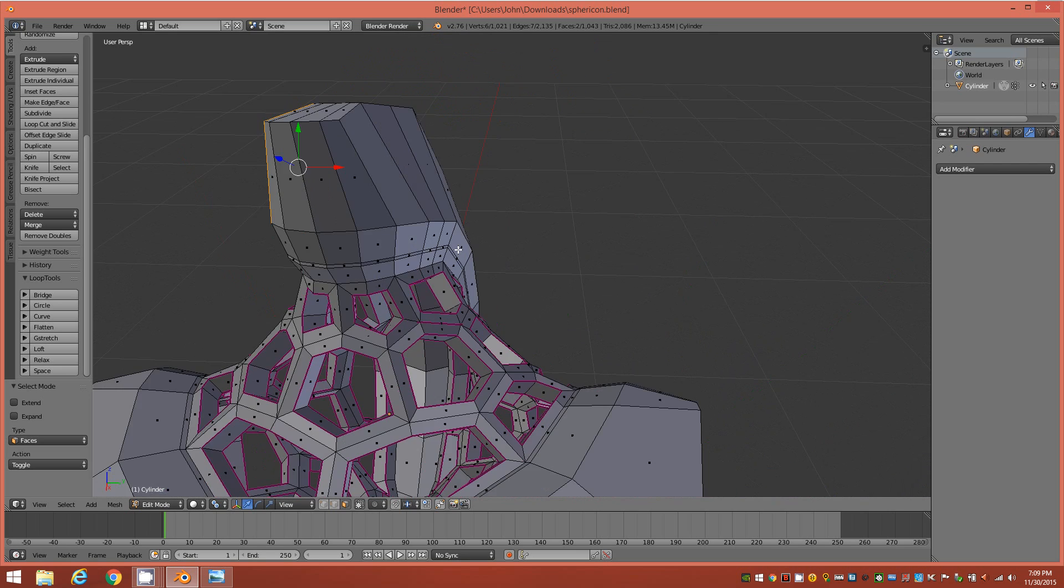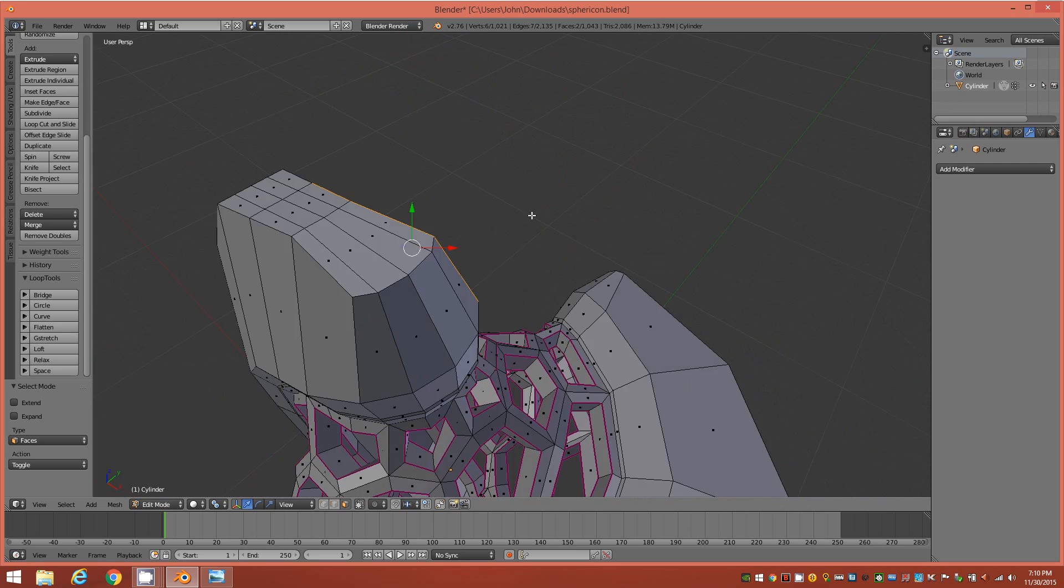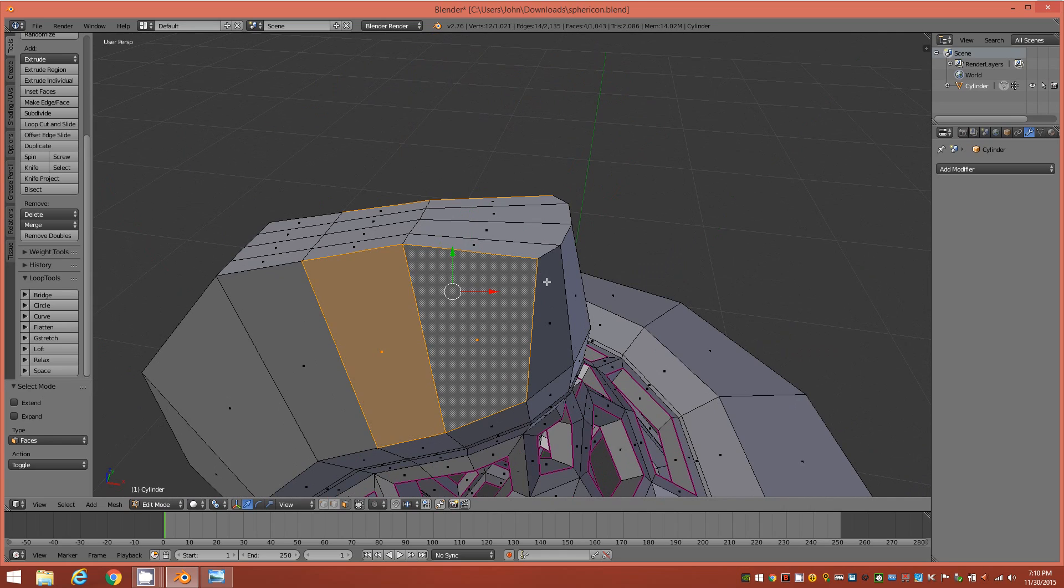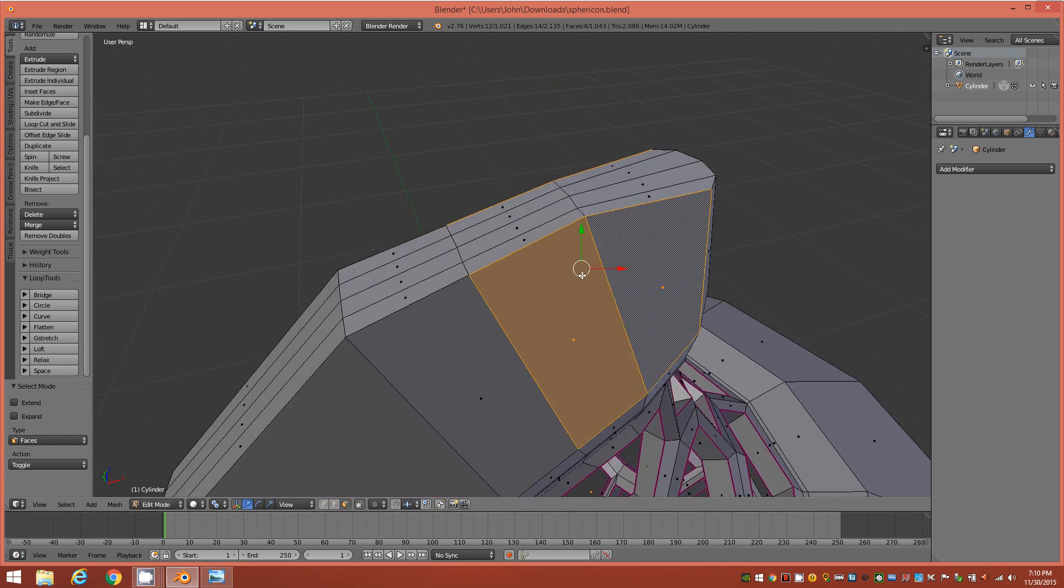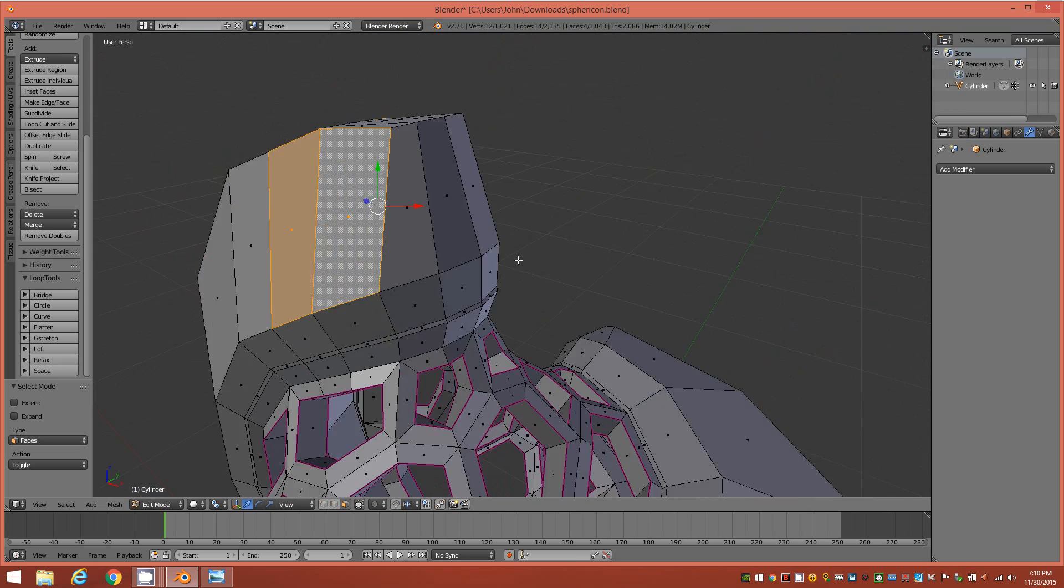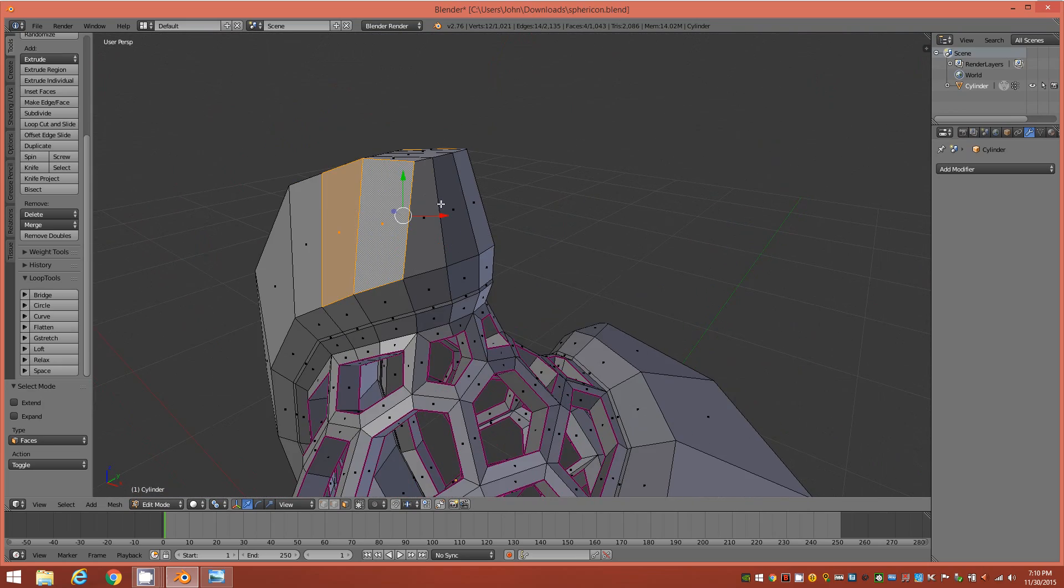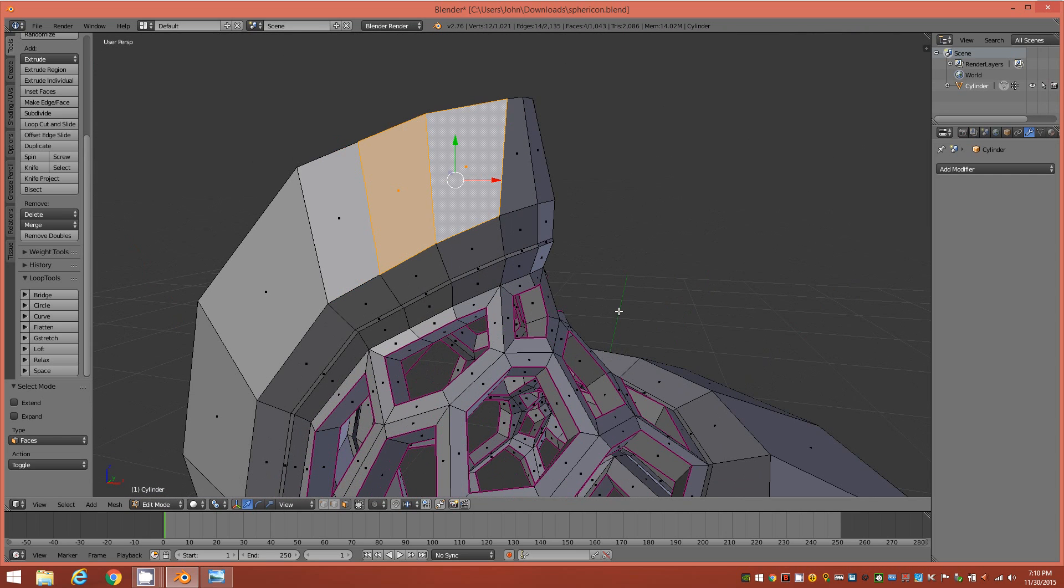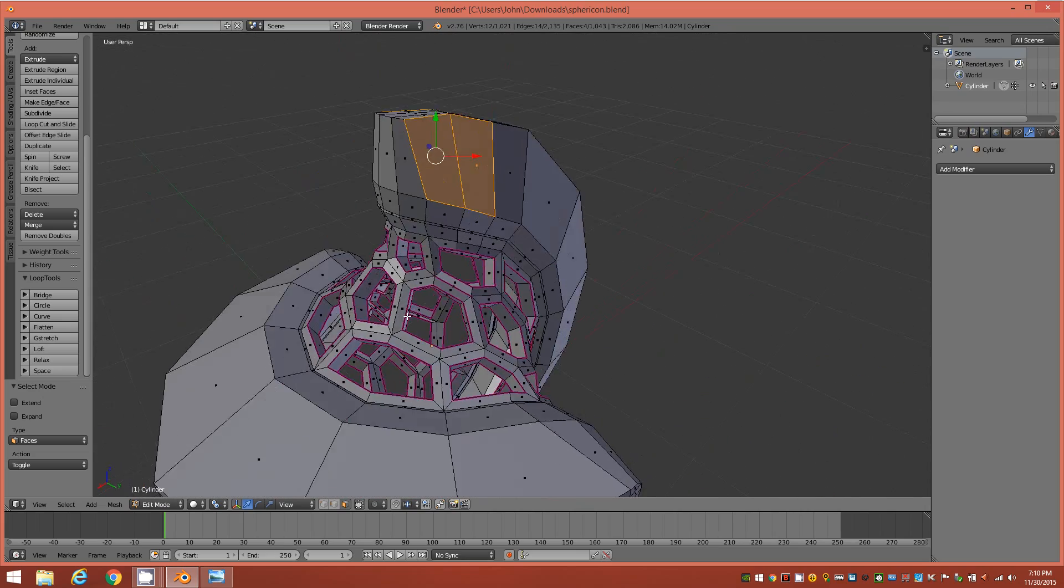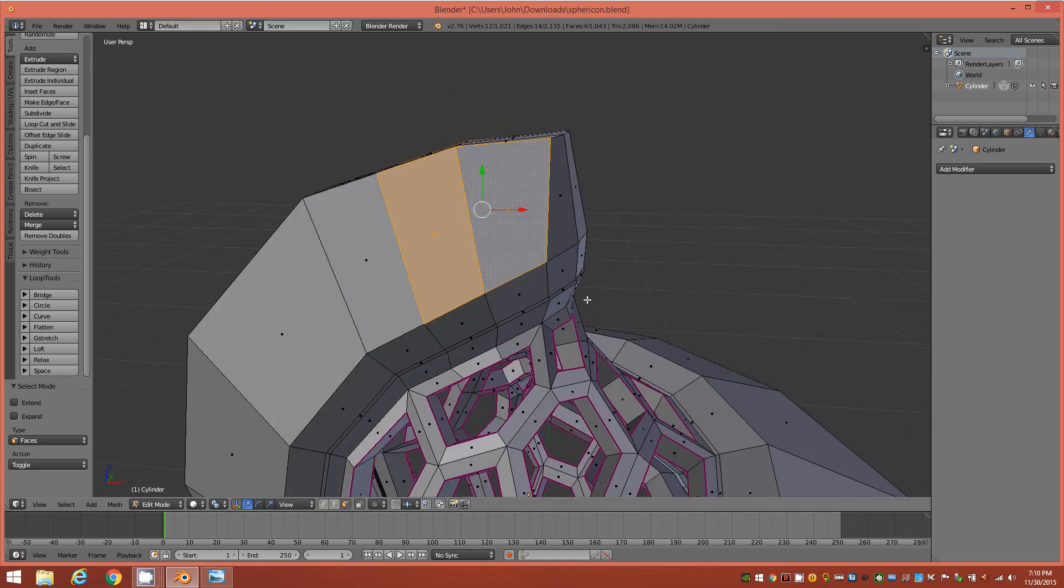Alright, now over on the other side, we're going to hold down shift and select these two polygons. Alright, so now we have these four faces selected directly across from each other on the object. And yes, you can cut the object in half if you wanted to and model in symmetry and just work on one side, but this is such a simple procedure that that's almost a waste of time in this case.